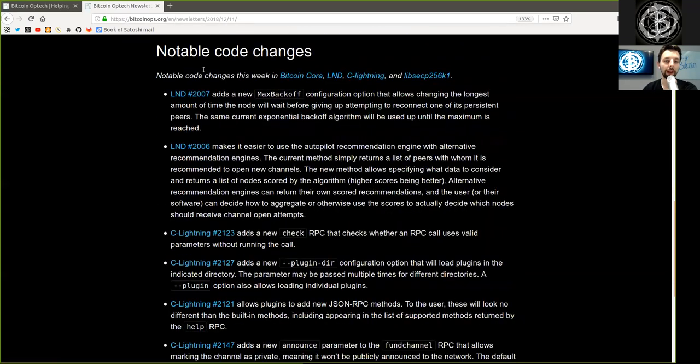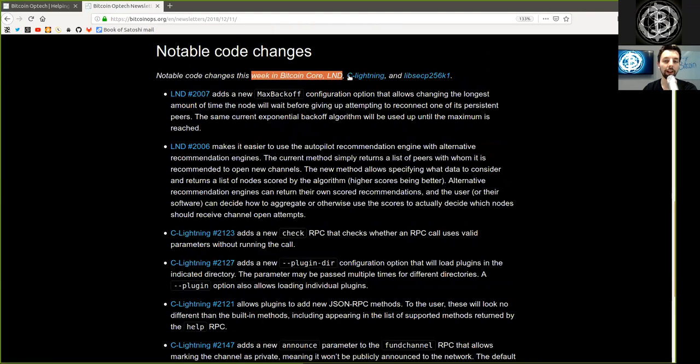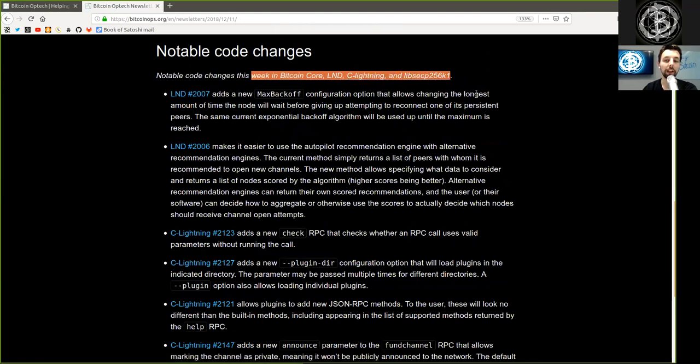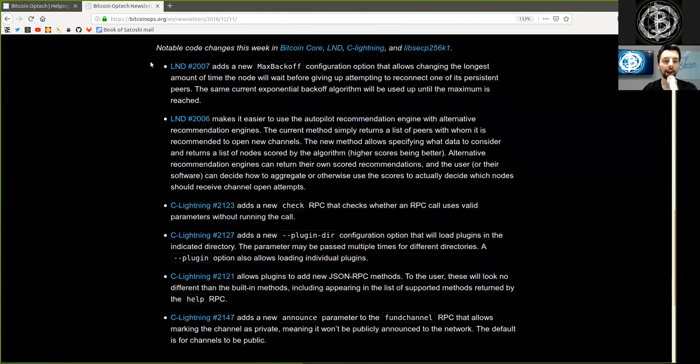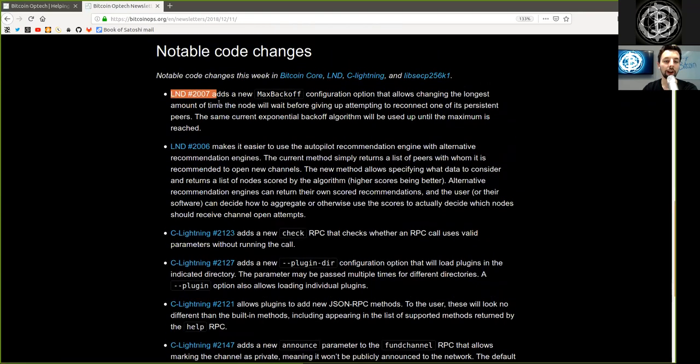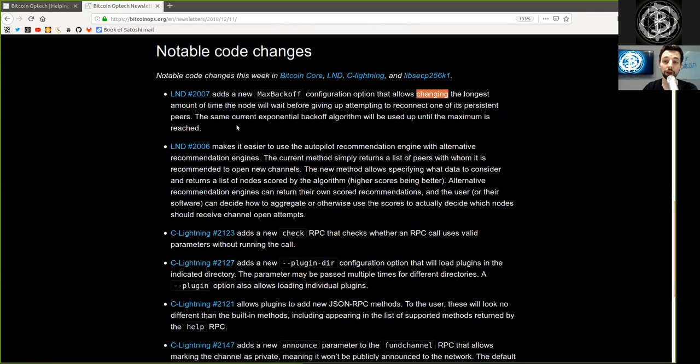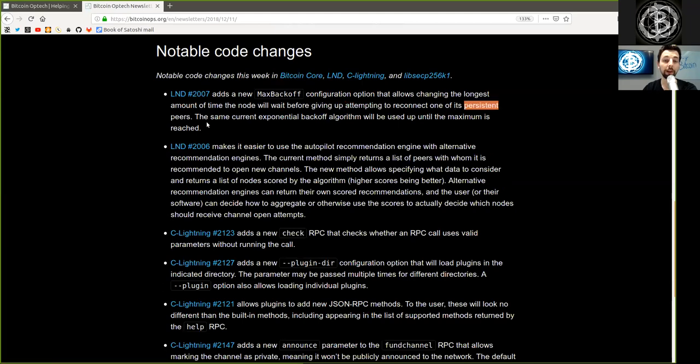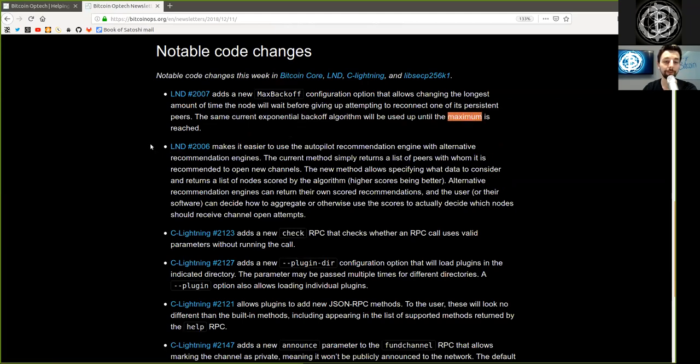Notable changes this week in Bitcoin Core, LND, C-Lightning, and libsecp256k1. LND code change adds a new max backoff configuration option that allows changing the longest amount of time the node will wait before giving up attempting to reconnect one of its persistent peers. The same current exponential backoff algorithm will be used up until the maximum is reached.